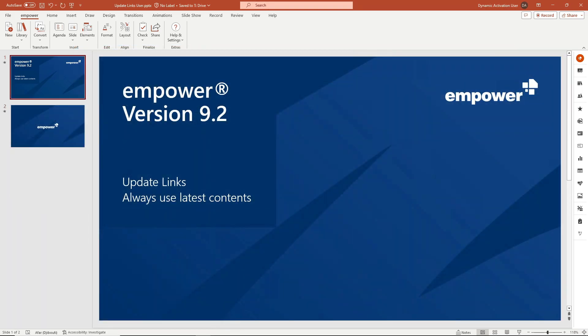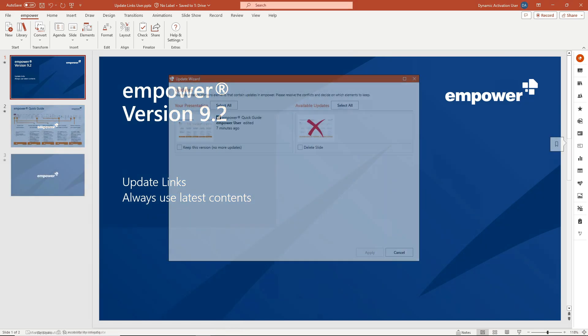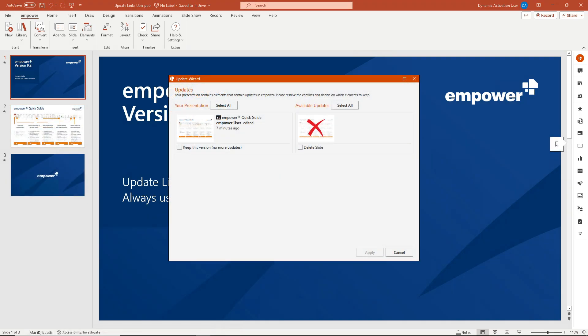If an element other than a folder has been deleted by your admin and the admin has distributed a deleted update, the Update Wizard will also appear and display various options. In the case of a deleted update, the Update Wizard notifies users that the presentation contains deleted elements when the deleted element is opened in a presentation.